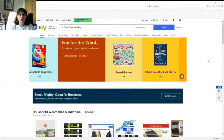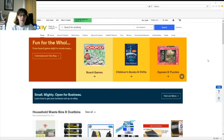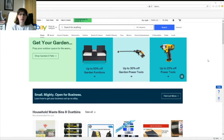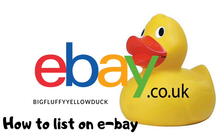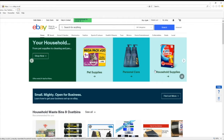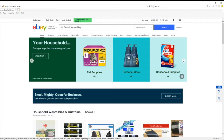Welcome to Big Fluffy Duck's eBay channel. Today we're going to be looking at how to list something on eBay. eBay may seem like a scary place but it's quite easy really — anyone can do it. Once you've set up your account, it's also best if you get yourself a PayPal account, although there are extra charges on that which we'll discuss later on.